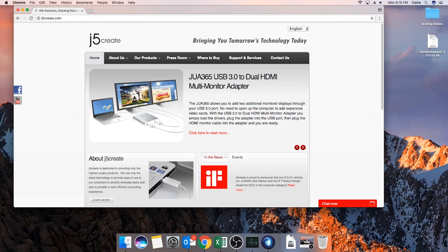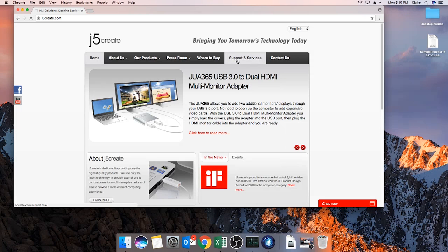First, please go to our website www.j5create.com and select support and services.